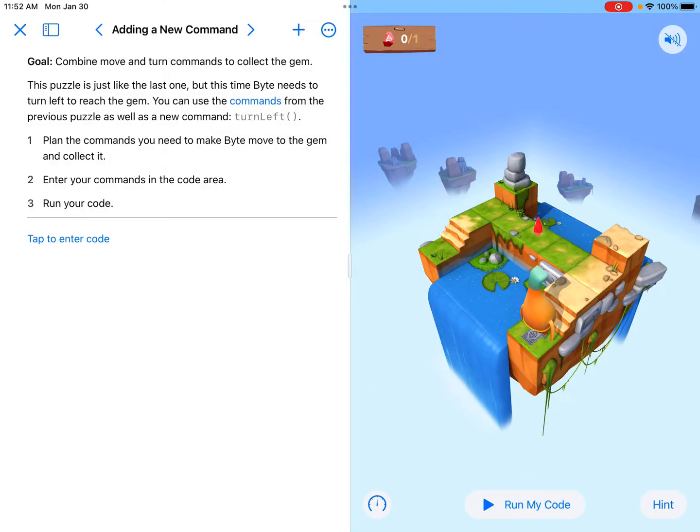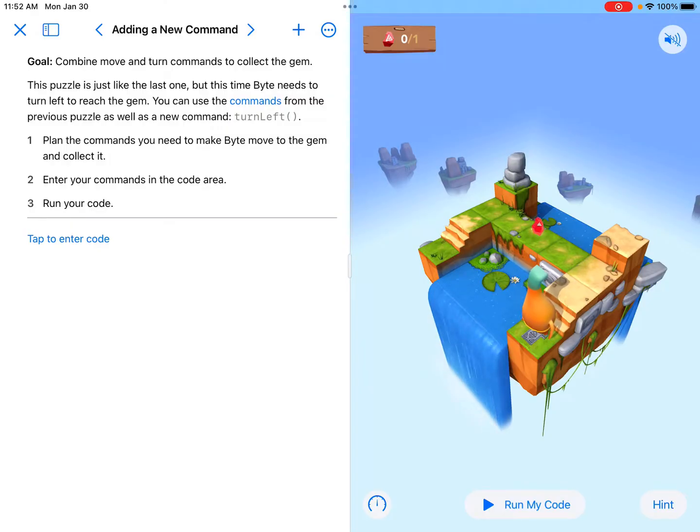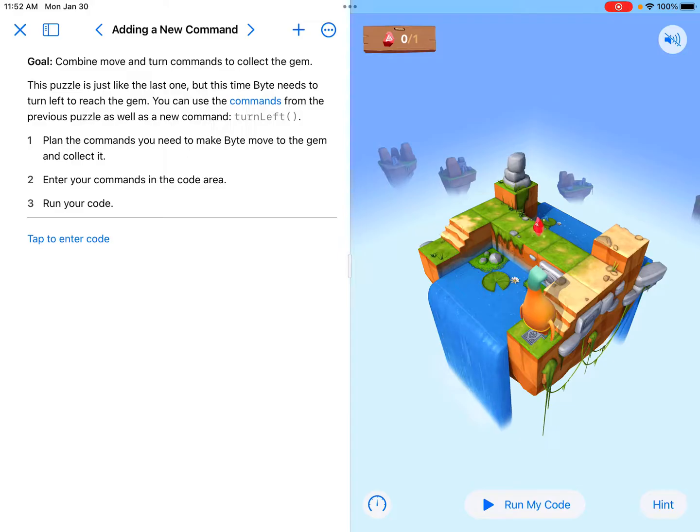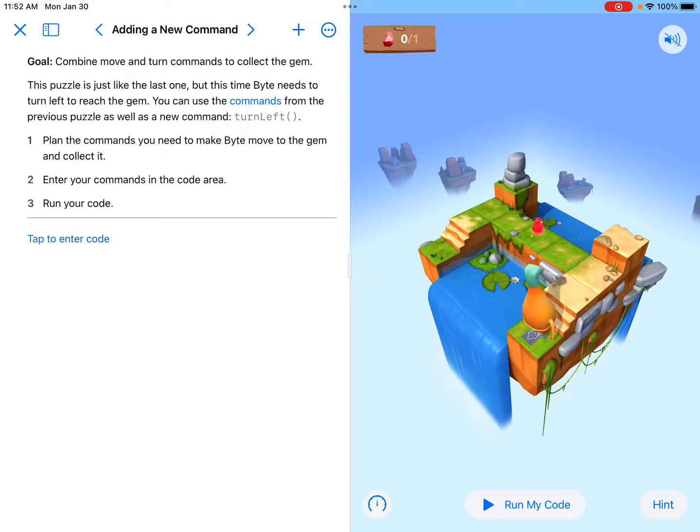So adding a new command, it tells us to plan the commands you need to make Byte move to the gem and collect it. Enter your commands in the code area, and then run your code.